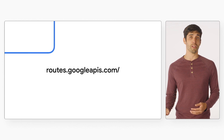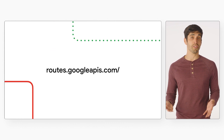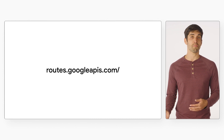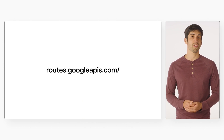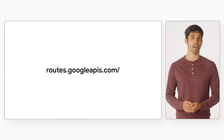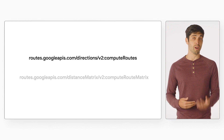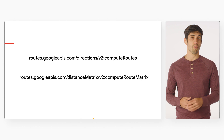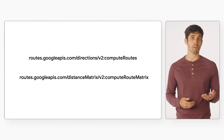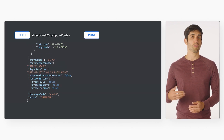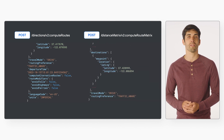Like the existing Directions and Distance Matrix APIs, the Routes API is enabled in the Google Cloud Console. Requests to the Routes API are sent as HTTP requests to the Google Maps Platform — all you have to do is send an HTTP POST request to routes.googleapis.com. You use either the /directions/v2/computeRoutes endpoint for directions requests, or the /distanceMatrix/v2/computeRouteMatrix endpoint for distance matrix requests, with request parameters provided as a JSON object in the body of the request.